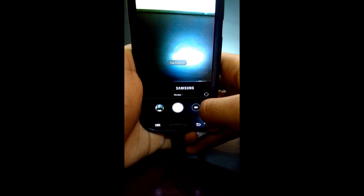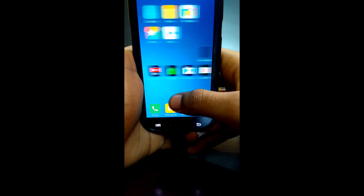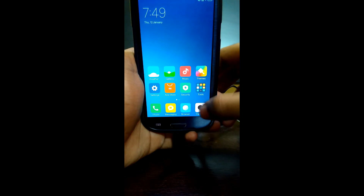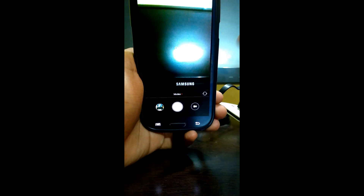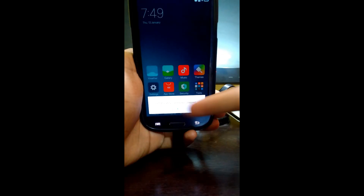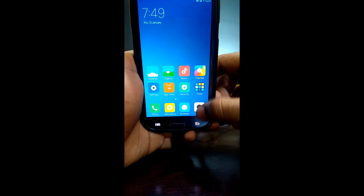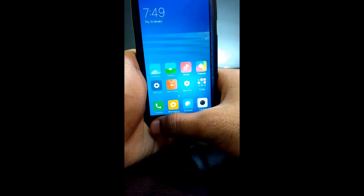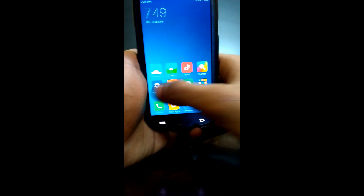The camera is also working. Oh, there is a bug — you can't use the front camera because when you use it, it says 'unfortunately camera has stopped.' So you can only use the back camera. Otherwise the ROM is smooth — enjoy the ROM.